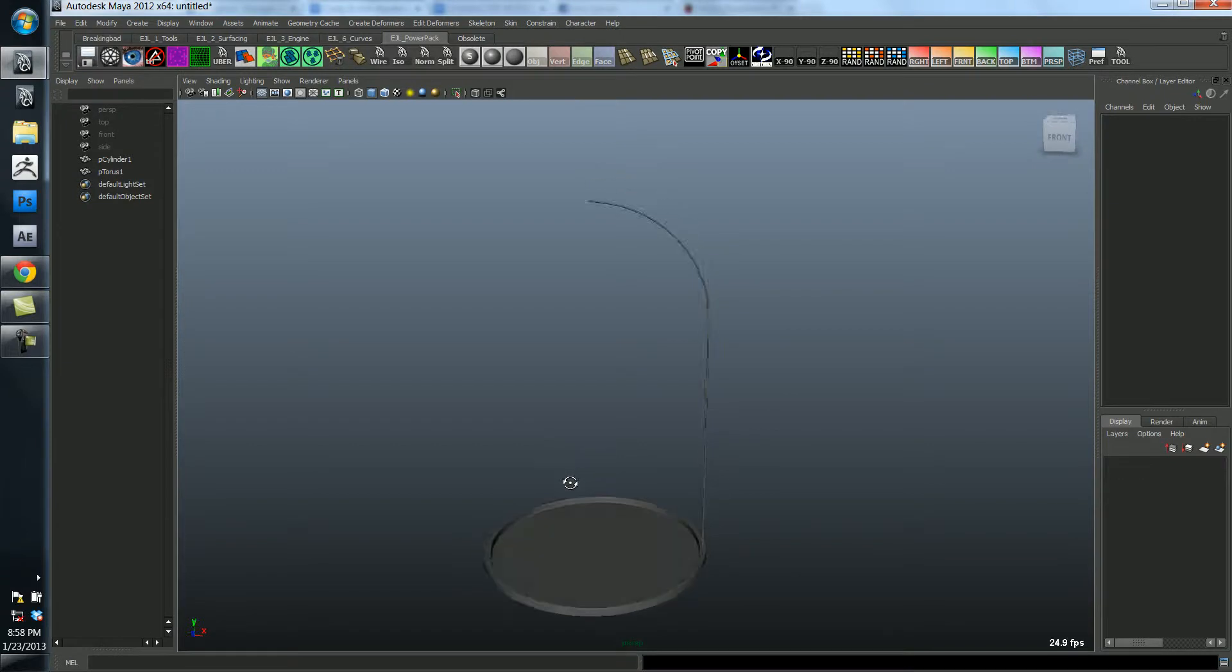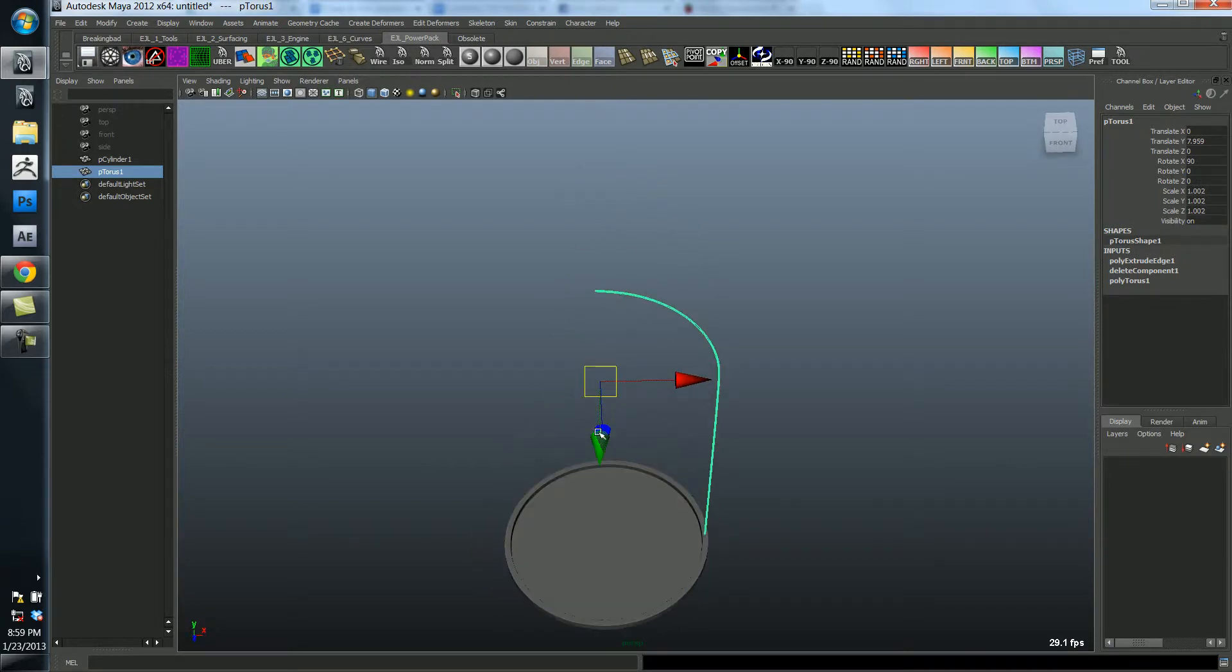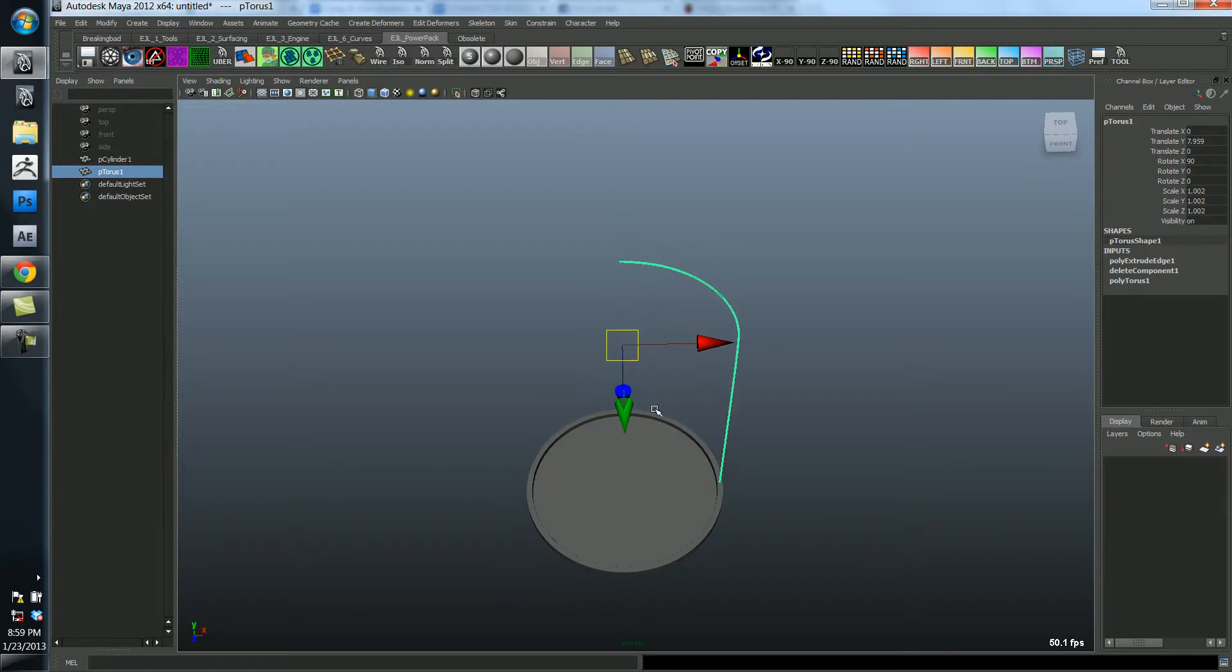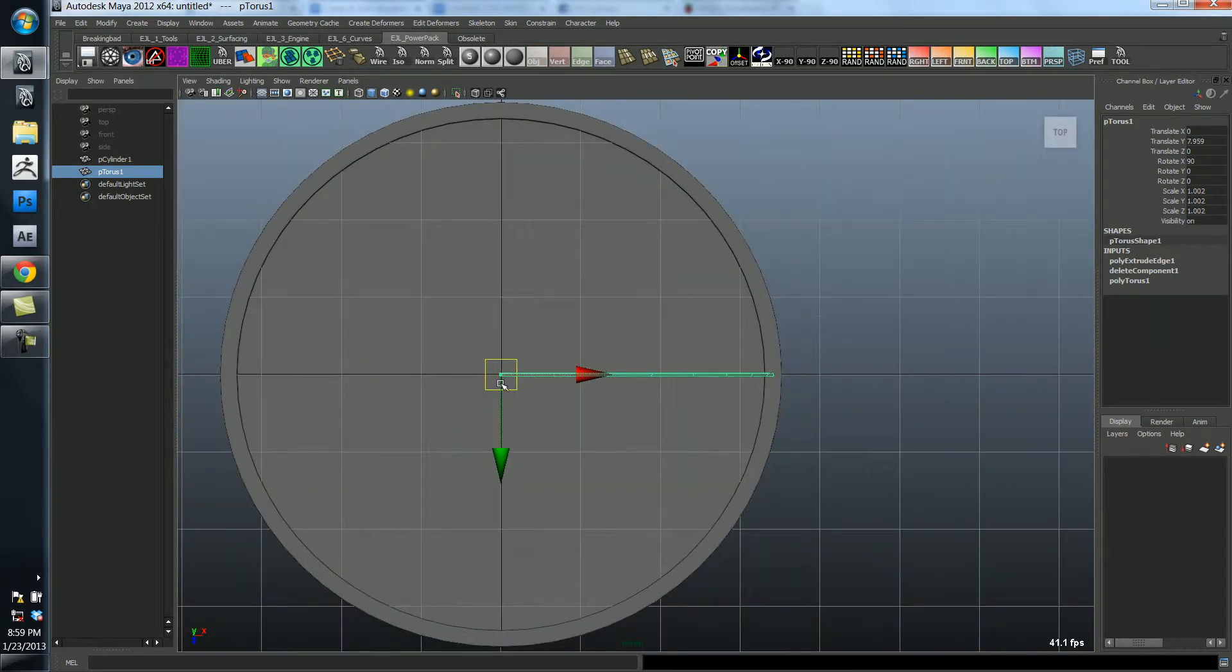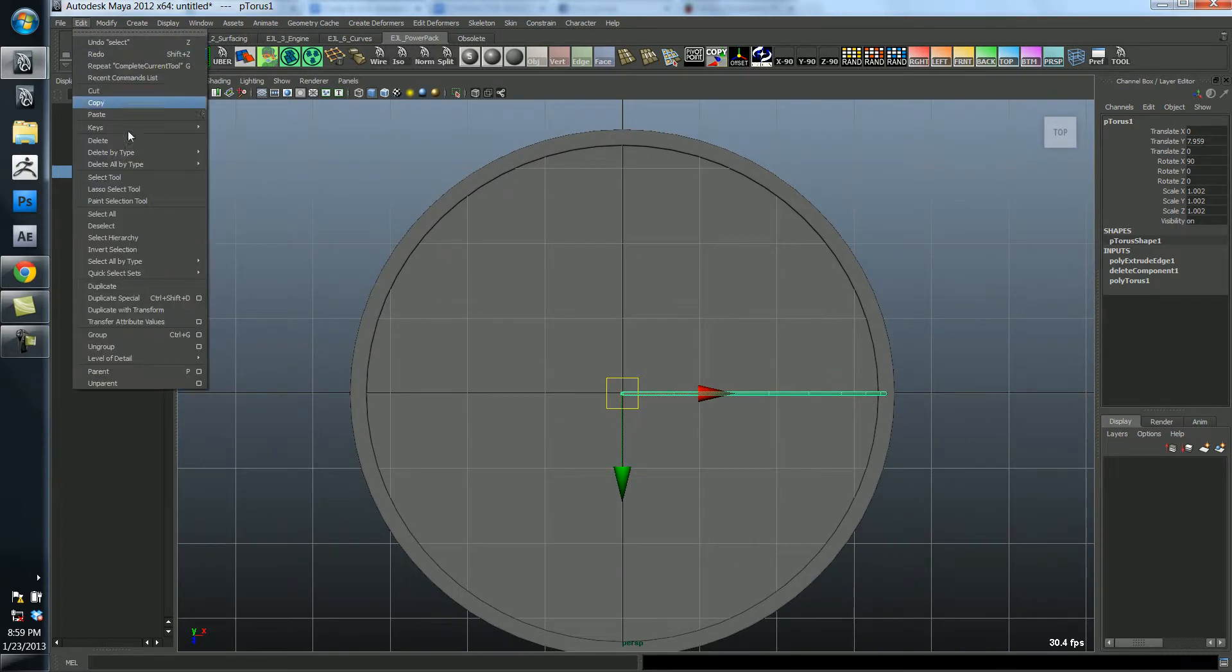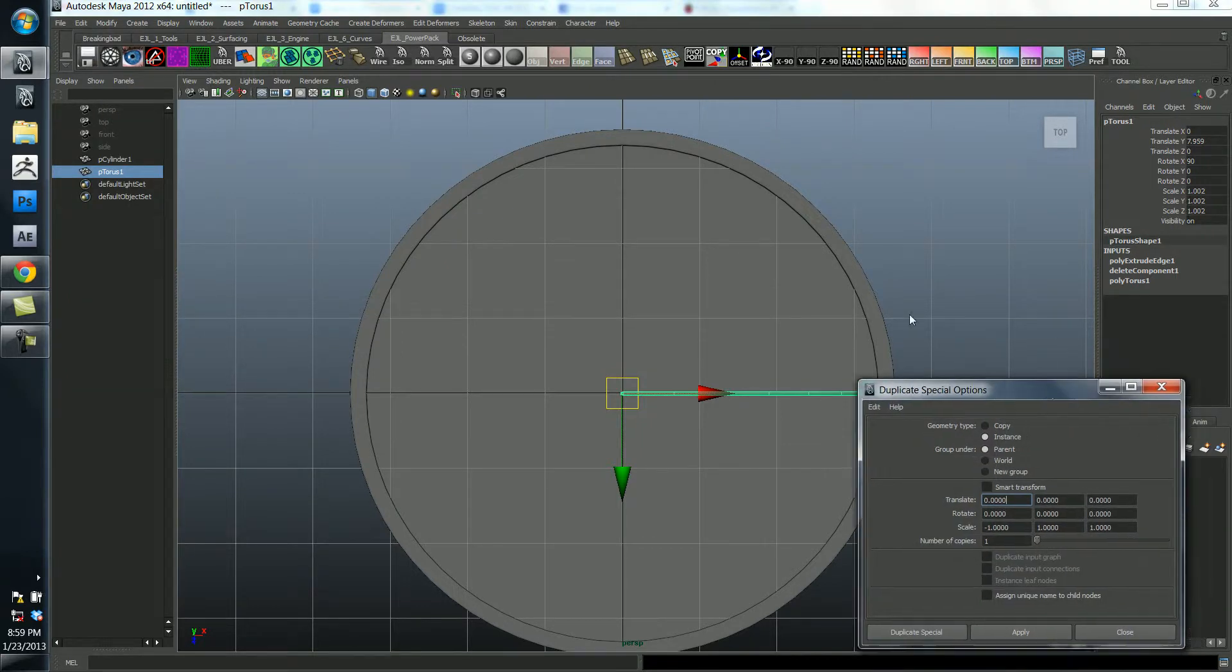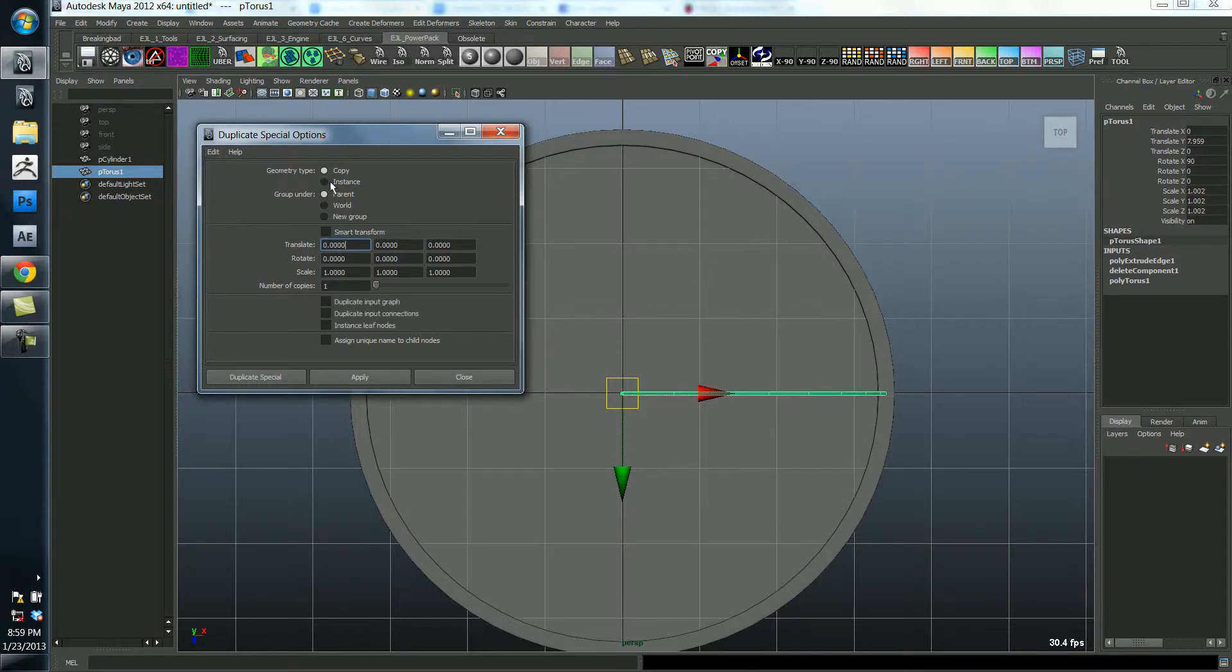Is the solution to simply do this again and again so that we have multiple ones? No. What we'll actually do is we'll duplicate it. So I'm going to go to the top view and I'm going to open up under the edit menu, duplicate special options. I'm just going to reset the settings. You'll see something like this. This is really great.